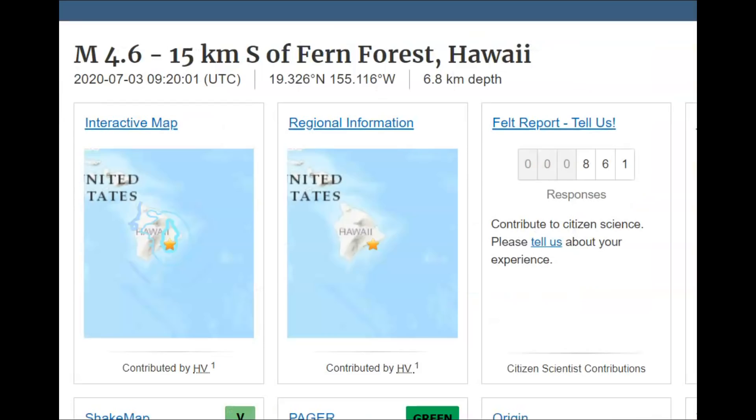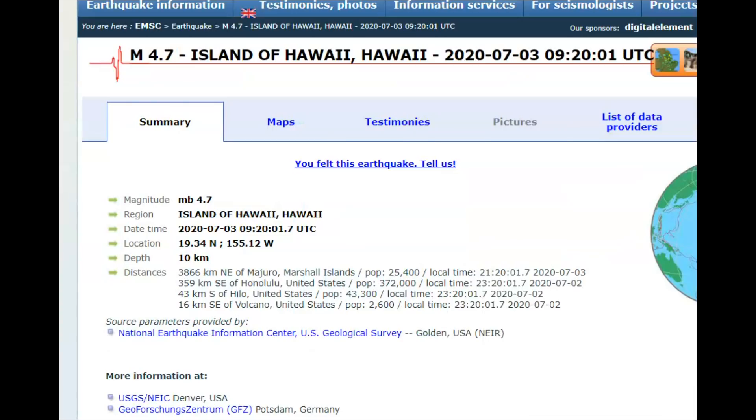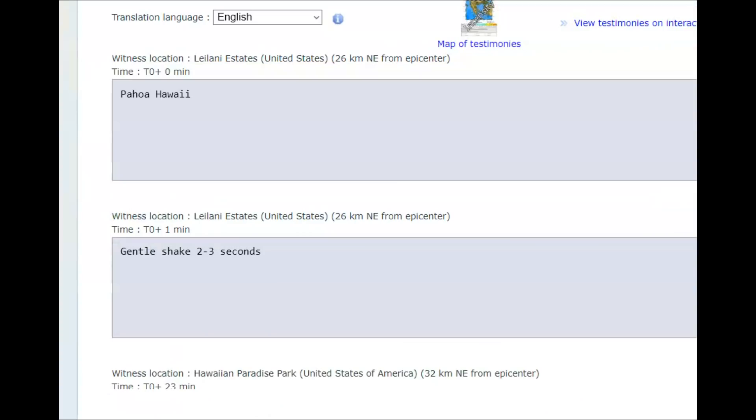According to USGS, this earthquake was 6.8 kilometers in depth, which would be about four miles in depth. All earthquakes are measured from sea level. This is definitely an indication we got magma on the move again. Whereas EMSC had it as 10 kilometers in depth.